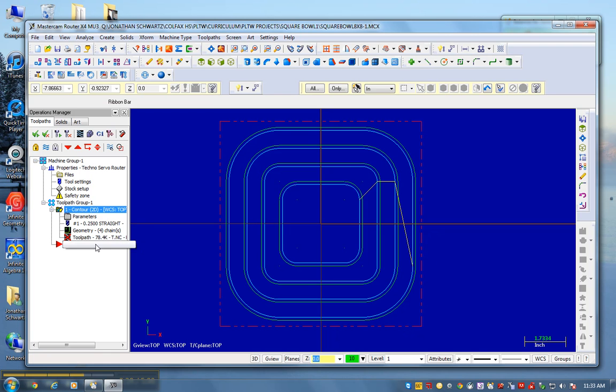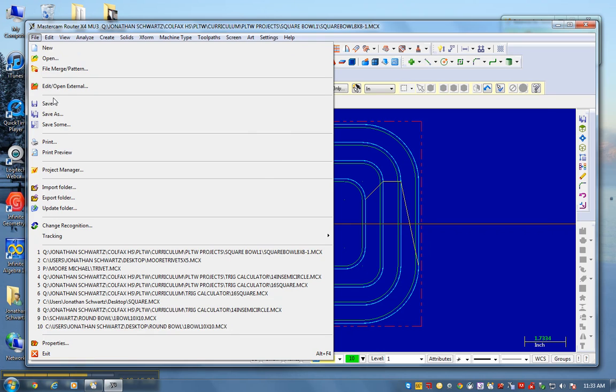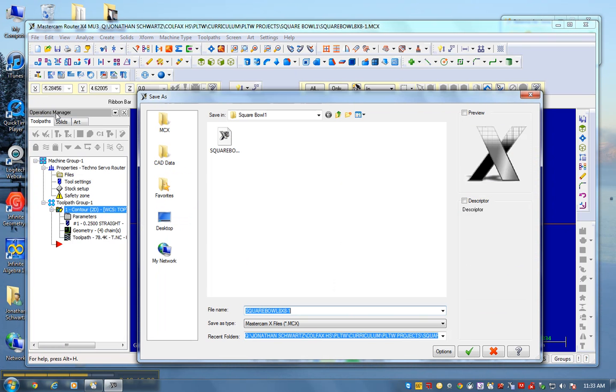So I'm going to set that. It changes it. I have a dirty operation. What I need to do here is regenerate to clean it up. Now this is a separate file. So I'm going to go file, save as. Again, this is now going to be square bowl 2. So it's saved in the same folder. I have two separate files.